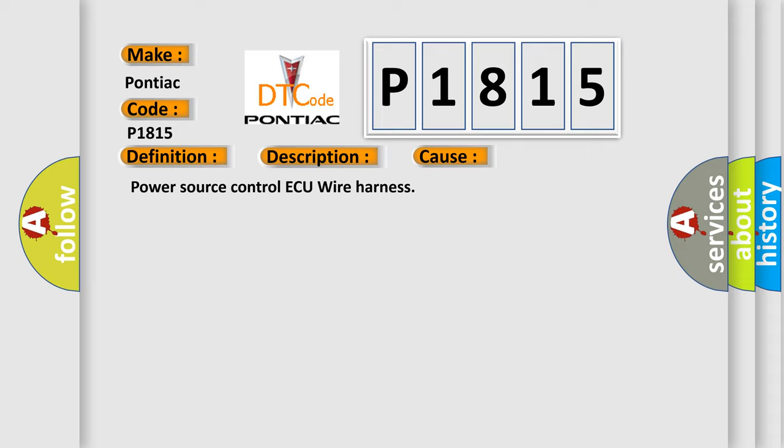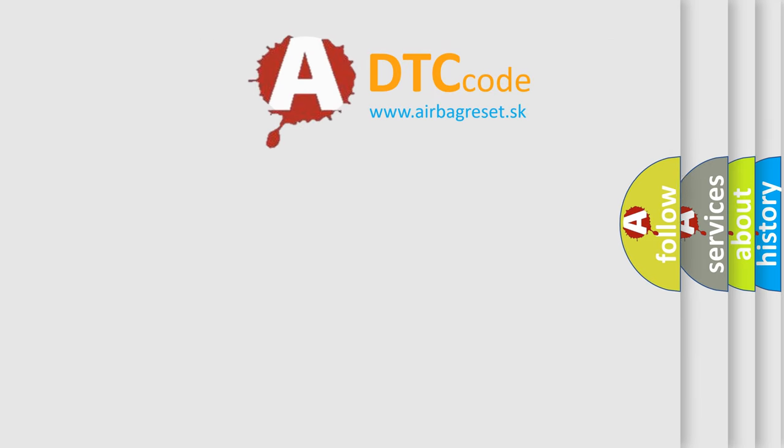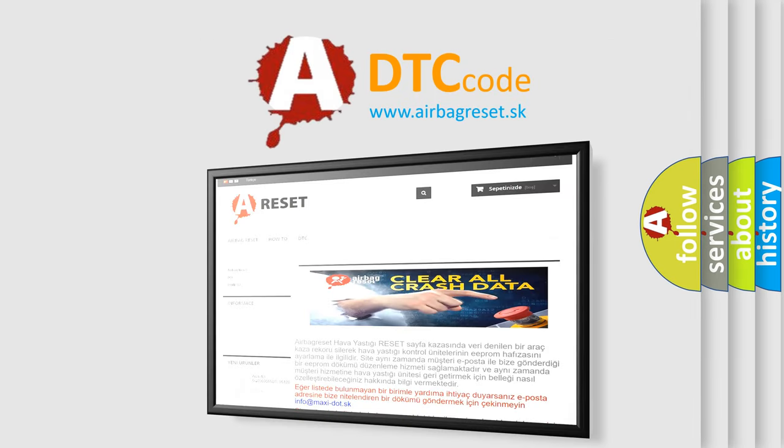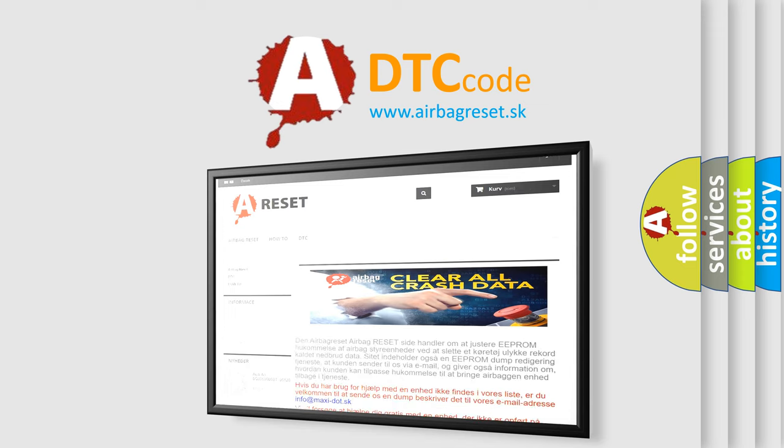The airbag reset website aims to provide information in 52 languages. Thank you for your attention and stay tuned for the next video.